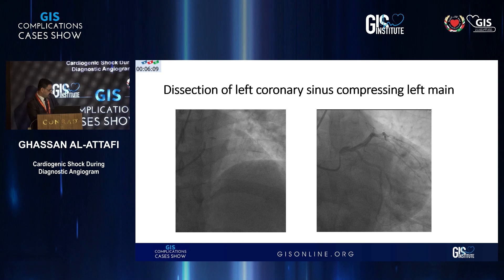If I see it correctly, the image on the right shows the dissection has extended into the LAD. That's a significant dissection — it will be difficult to leave alone. If it were very limited to the left main and the patient was stable with normal flow, you could consider conservative management. But with extension into the LAD, it would be difficult to leave it.